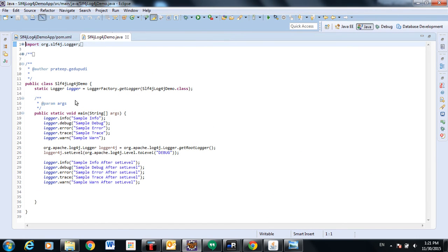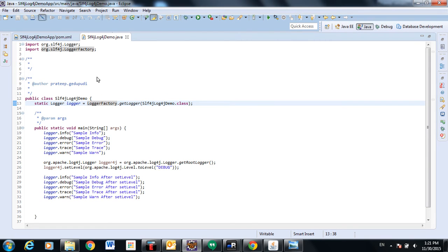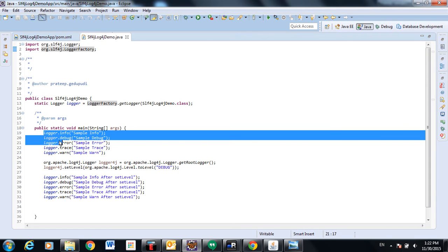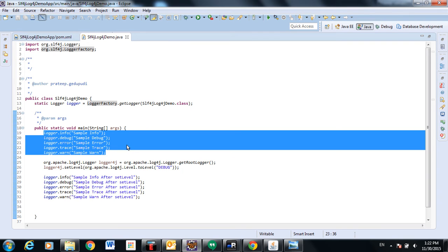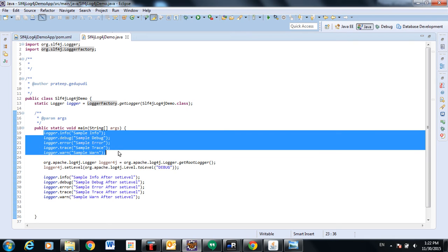Here I am defining a Logger using LoggerFactory from the SLF4J library. The Logger as well as LoggerFactory are both from the SLF4J package. But whatever statements I am using — info, debug, error, trace, and warning — those will be emitted to log4j appenders because log4j is the underlying implementation.